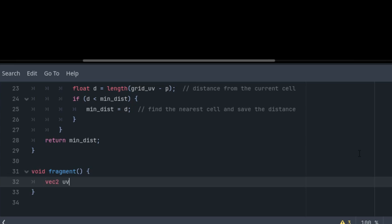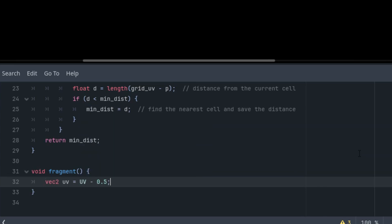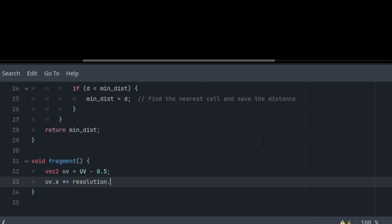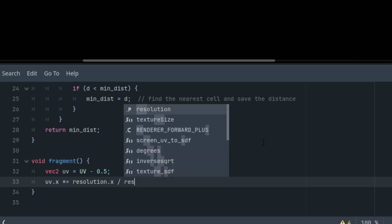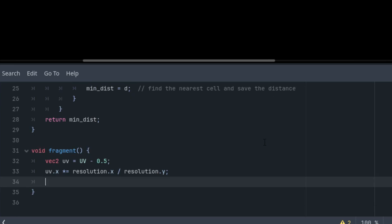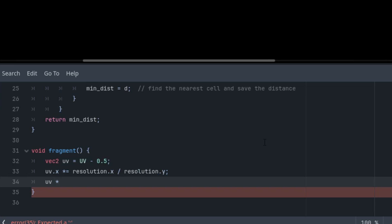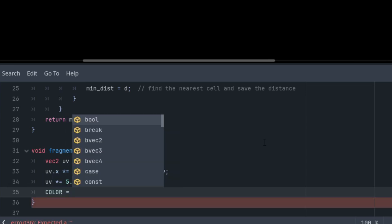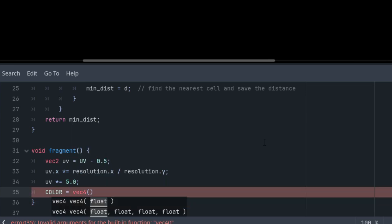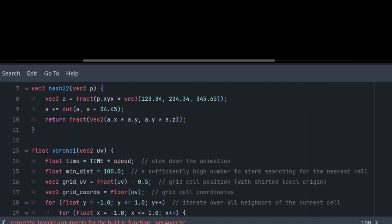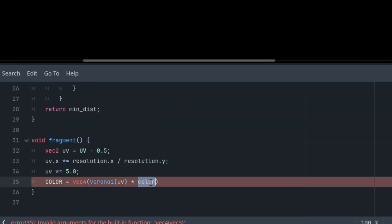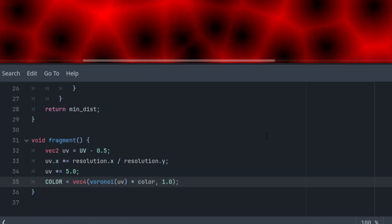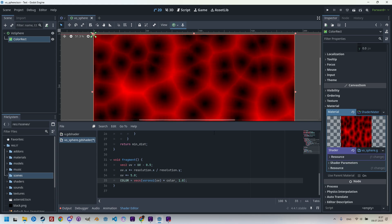Then we need the zoom factor. Let's for the time being make it a constant, so UV would be multiplied by, for example, 5. Finally, let's display the Voronoi pattern, assigning it to the color variable, which is vec4. It would be the result of voronoi(uv) multiplied by the color. Although we get the float value from the voronoi function, if we multiply it by vec3 color, the result is vec3 as well, and finally 1 for the alpha channel. We have basically the Voronoi pattern on the plane.